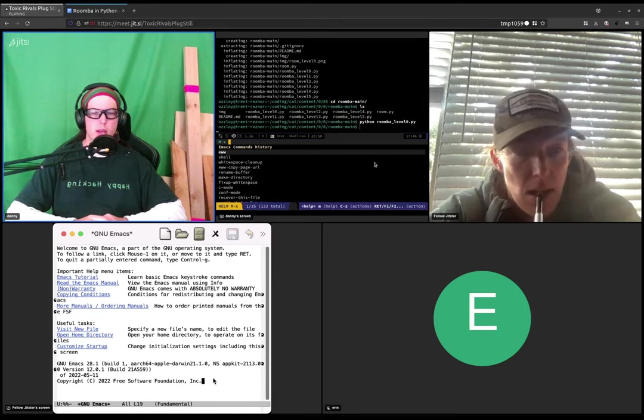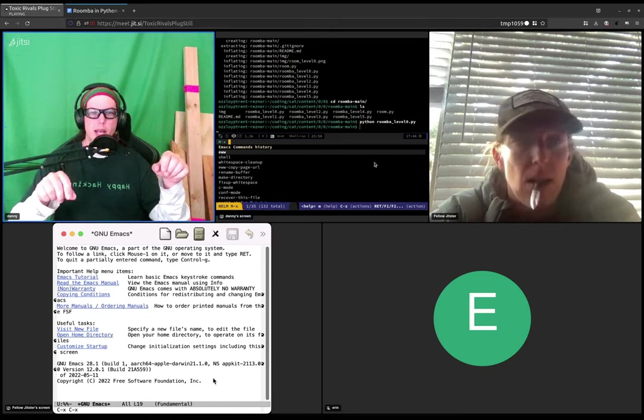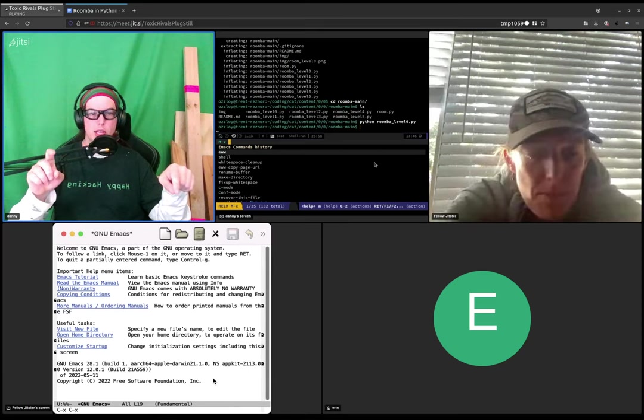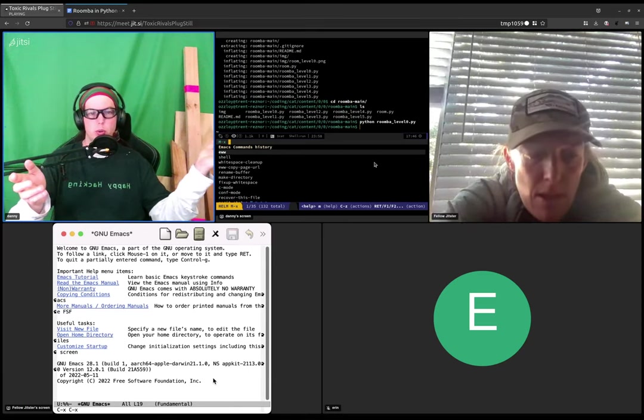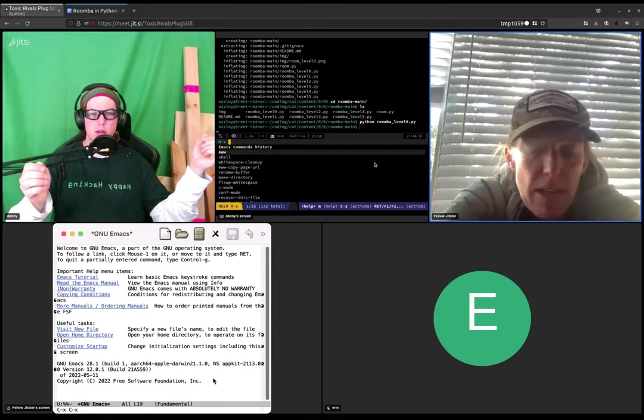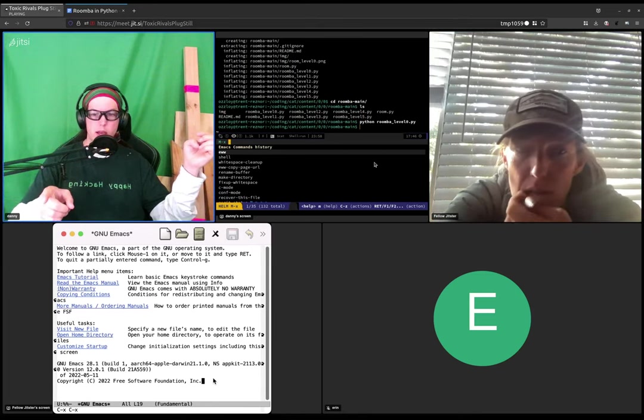So try holding down - so you know how to get a capital X? You hold down shift and then you tap X and then you let go of shift, or at least that's one way to do it. Yes. So I tried that with control X and command X and neither of them worked. Oh, actually it did work.